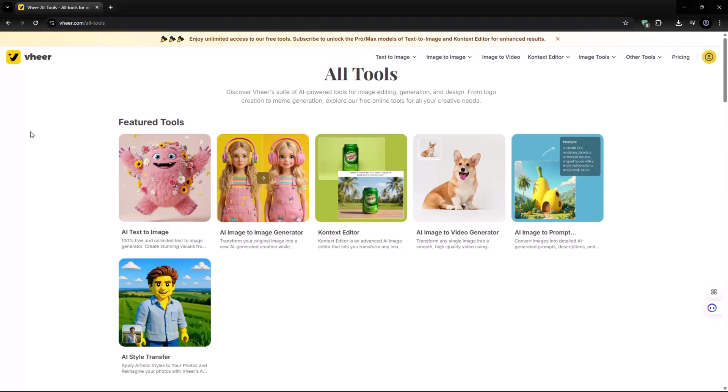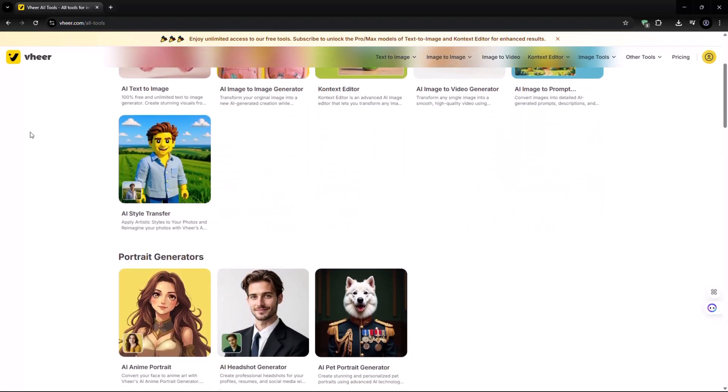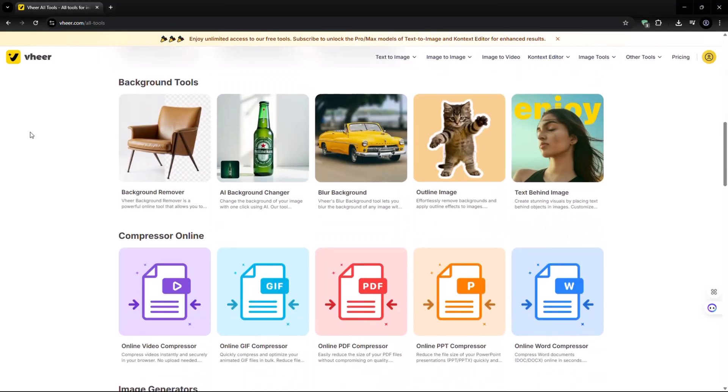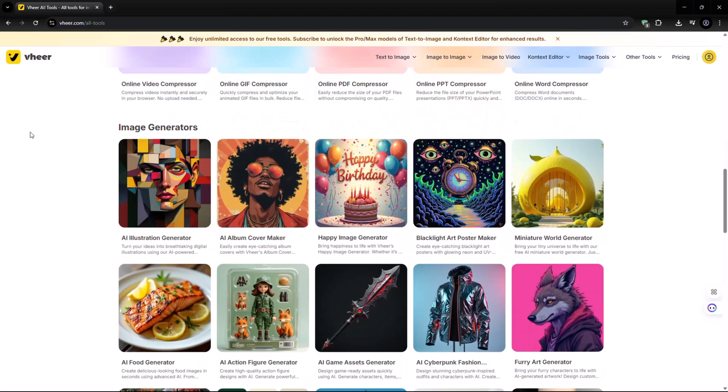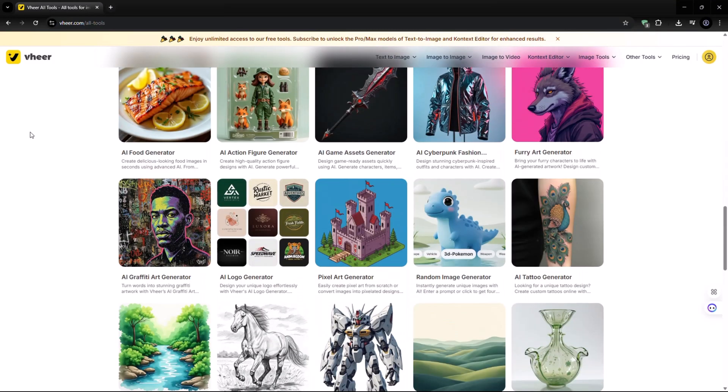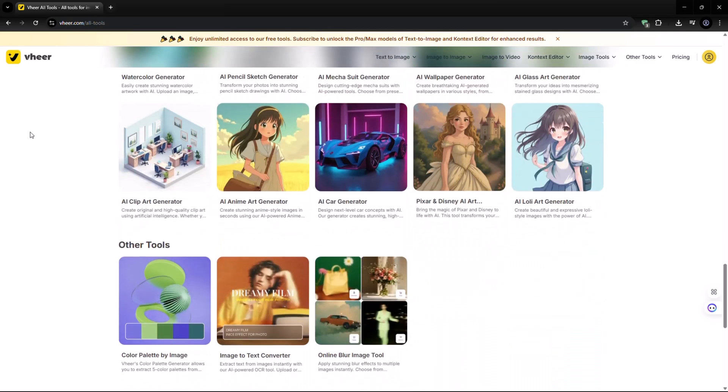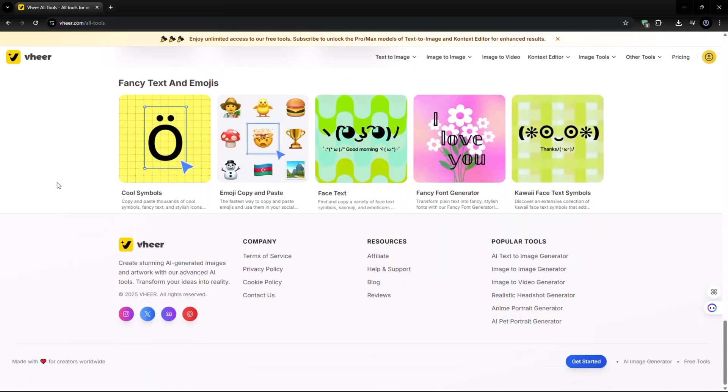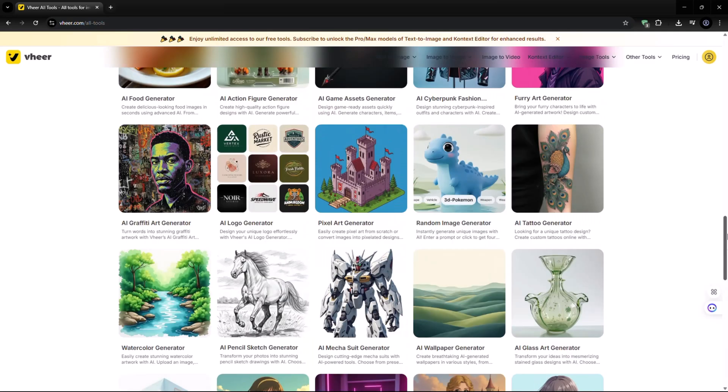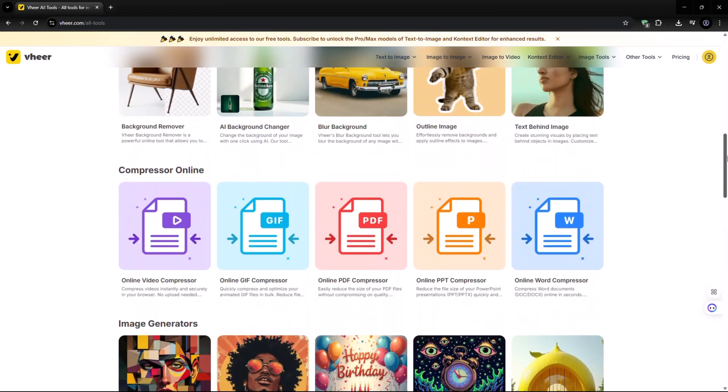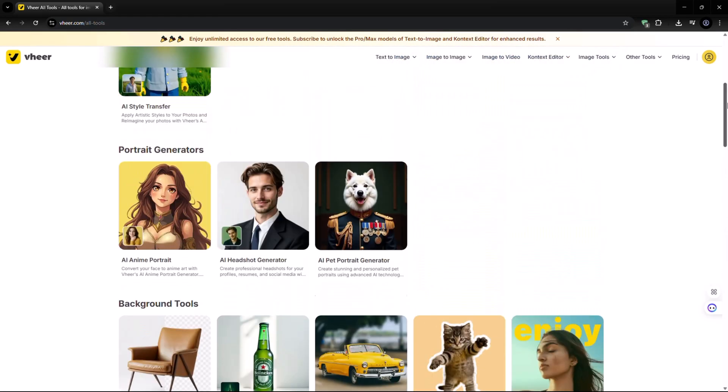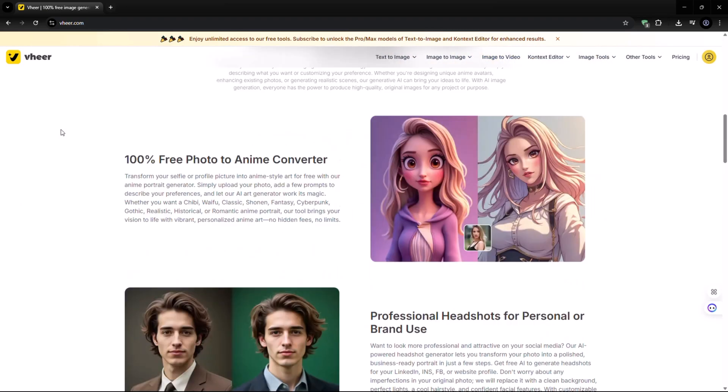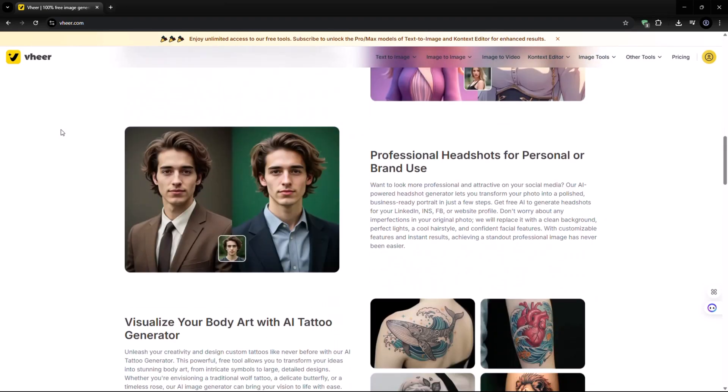Thanks for watching. If you're excited to explore the world of AI creativity, Wear has you covered. No limits, no watermarks, and no sign-up hassles. All the tools I showed you today are completely free. So why not give them a try right now? Links are in the description below.